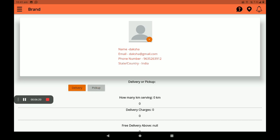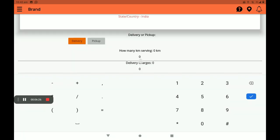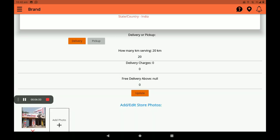I will select delivery. In delivery, you must specify how many kilometers you want to serve. I will give 20 kilometers — you can also add more than 20 kilometers.